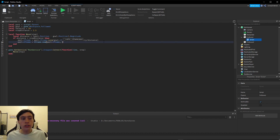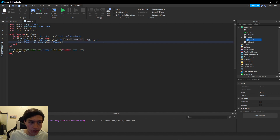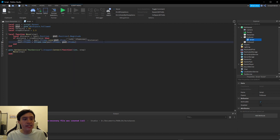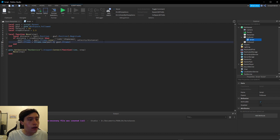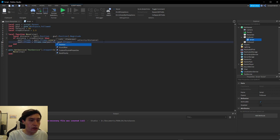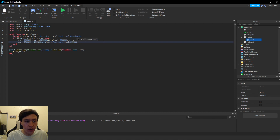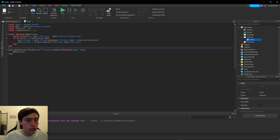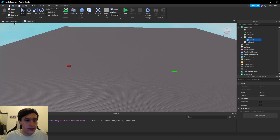The second argument is what you want it to look at, and we want it to look at `goal.Position`. These need to be `.Position` since `CFrame.new` takes a Vector3, not a CFrame. But it will result in a CFrame. Now let's run this and see what happens.